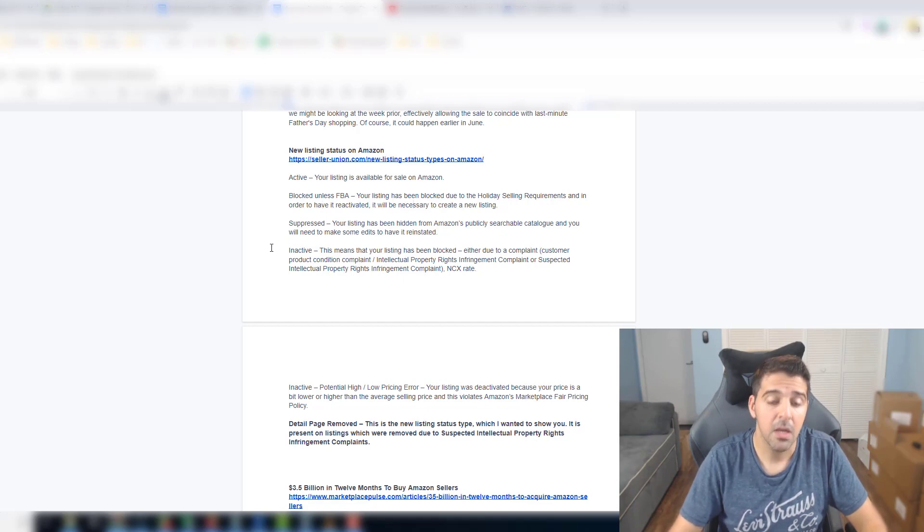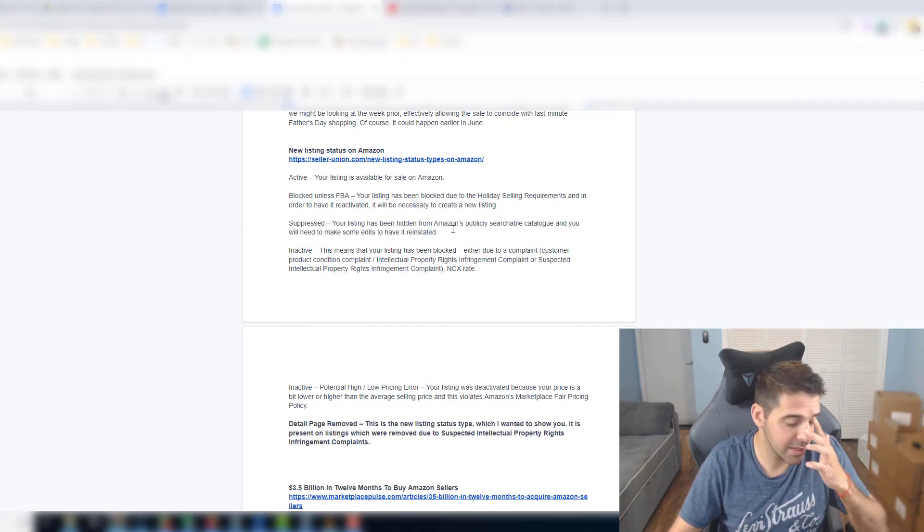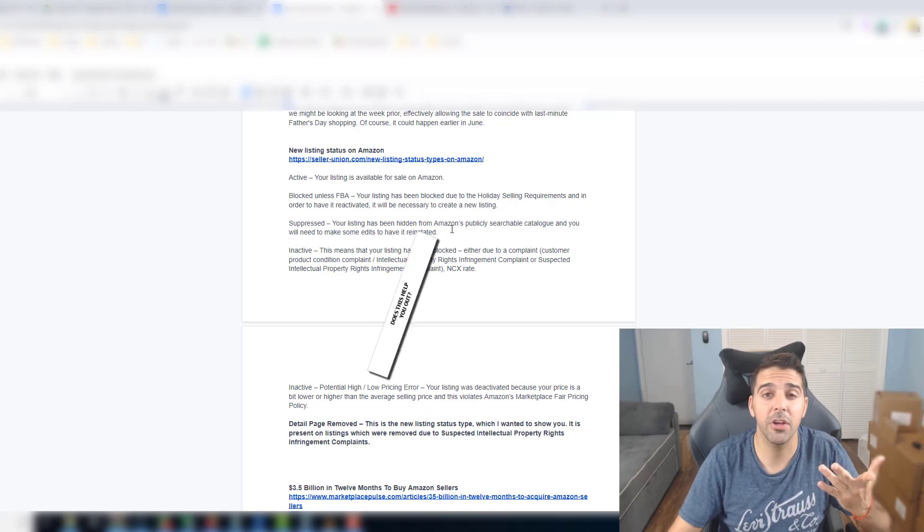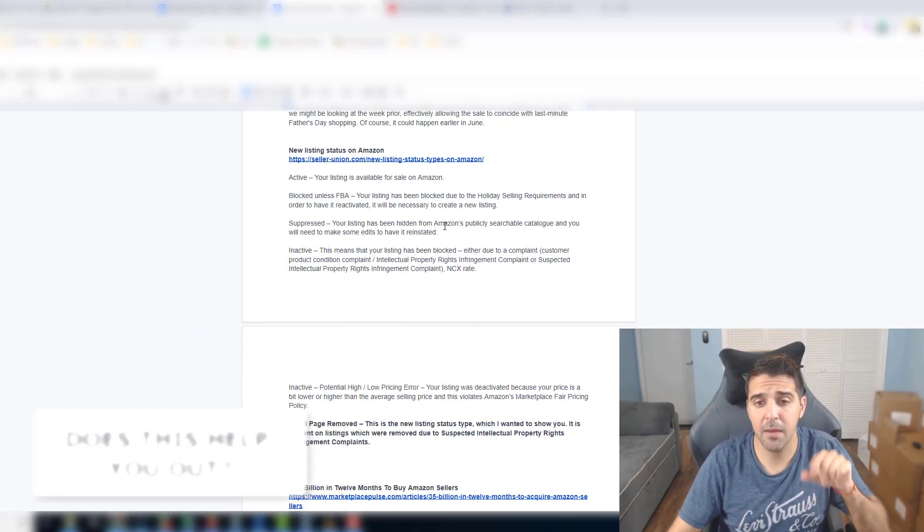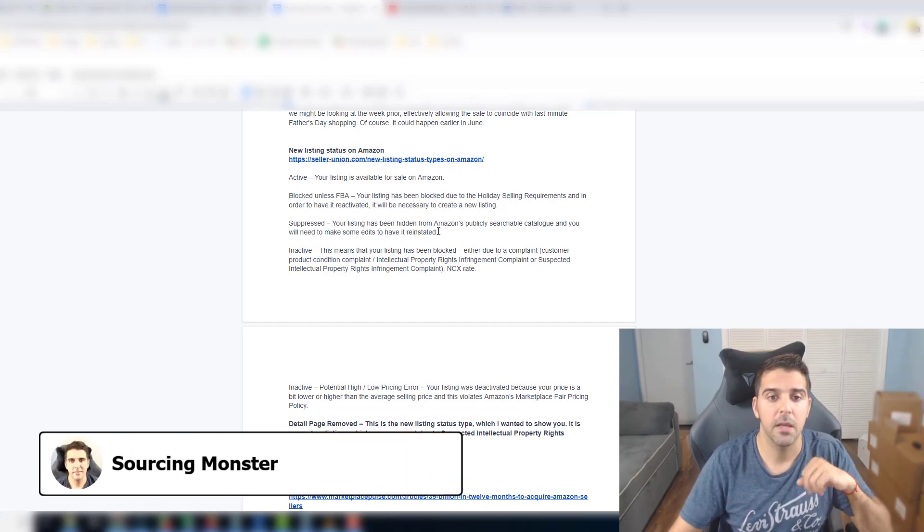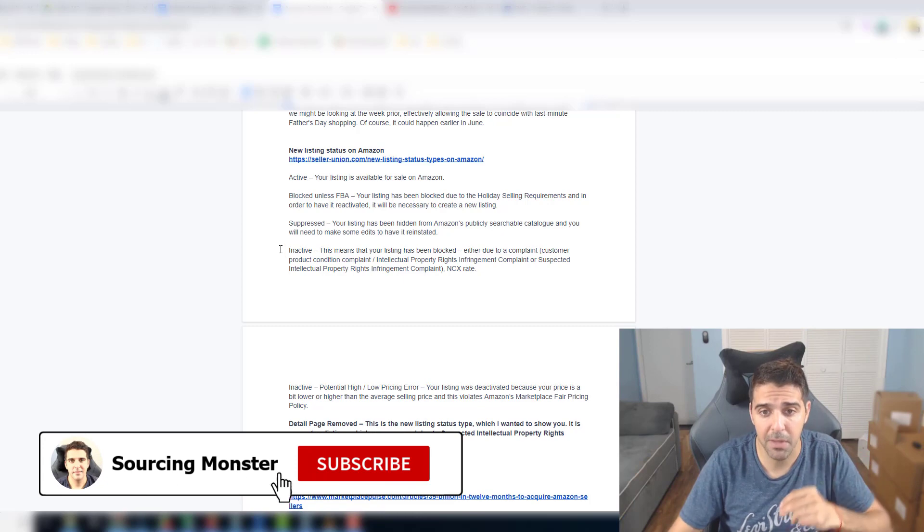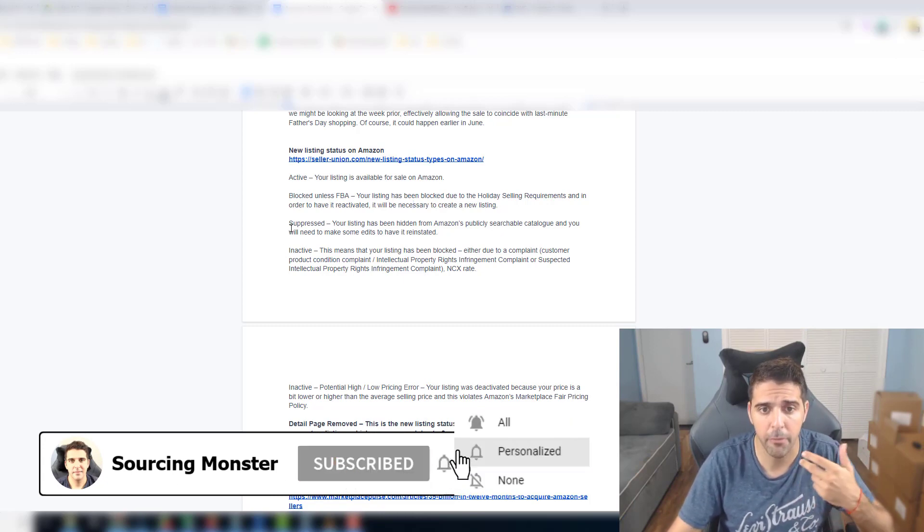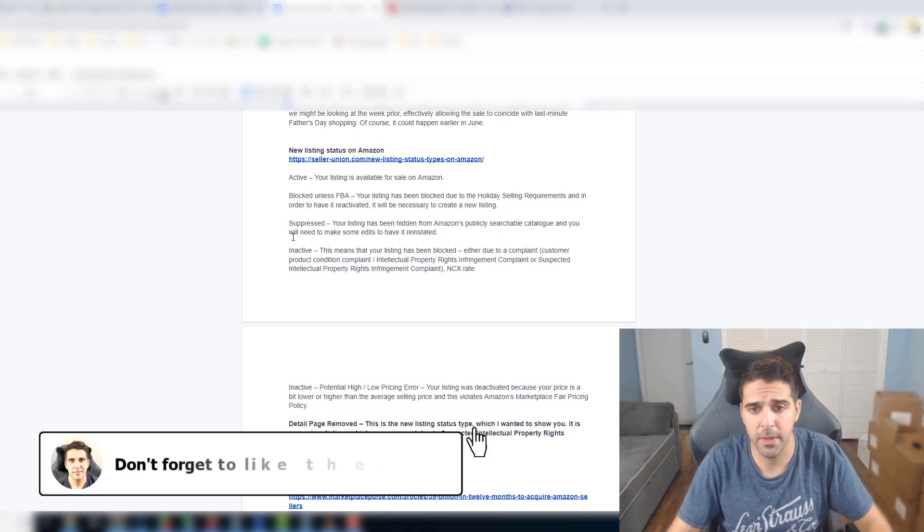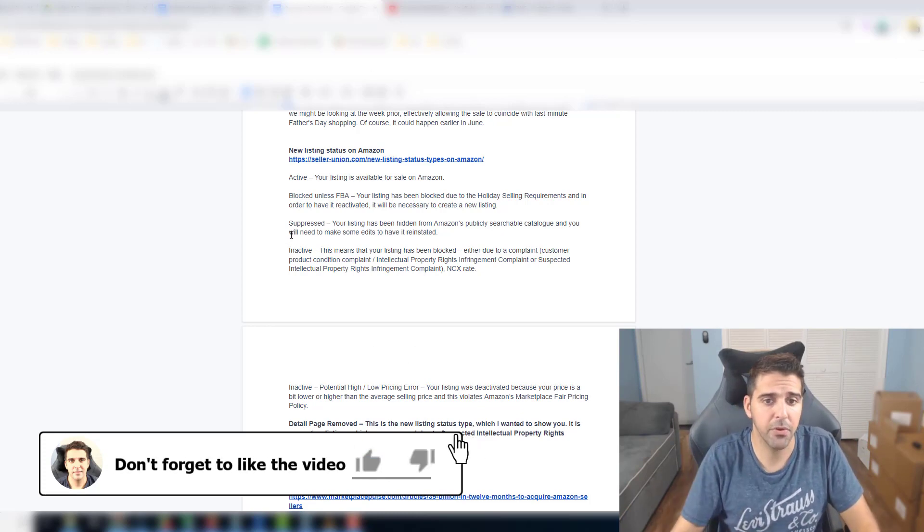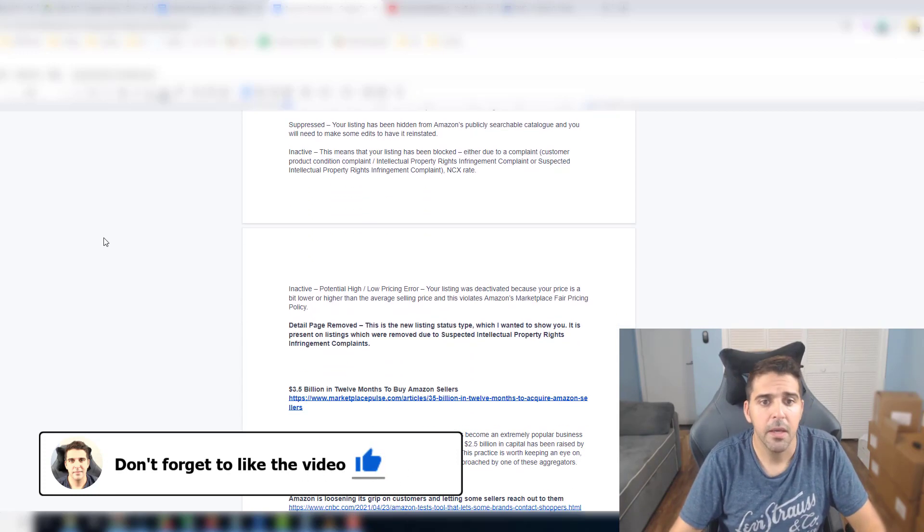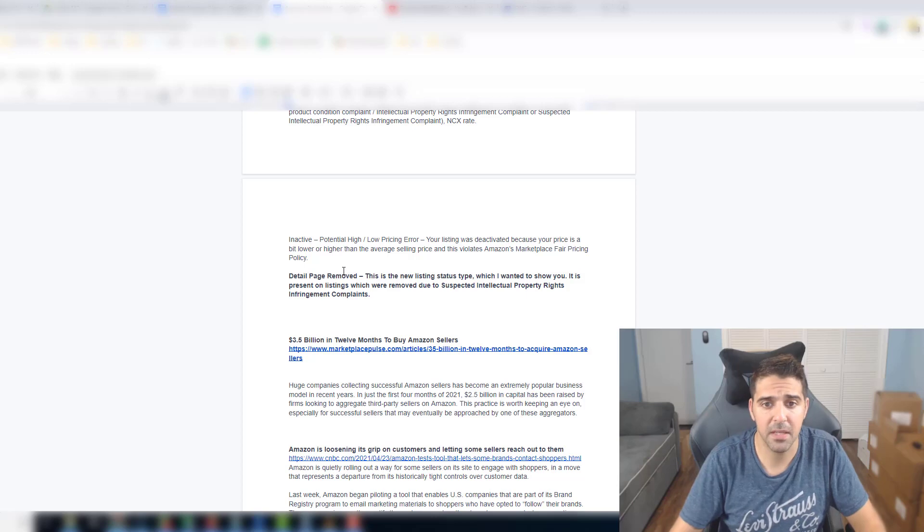Suppressed as we all know what it is - and if you don't, your listing has been hidden from Amazon. It could be many things. Usually if it's suppressed you can either call Amazon customer service or sometimes you'll get an email letting you know why it was suppressed. Inactive means that your listing has been blocked either due to customer product condition complaint, intellectual property rights infringement complaint or suspected intellectual property rights infringement complaint, NCX rate.